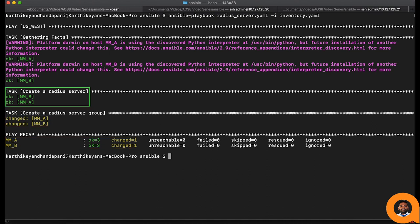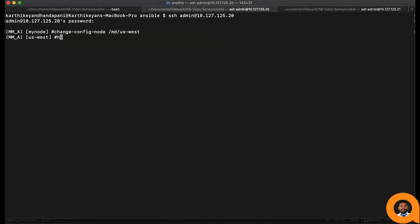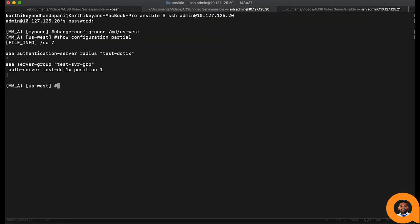Because the first task to create a RADIUS server profile was run previously, the ansible module we used did not reconfigure the same task in the mobility conductor. This feature of Ansible is called idempotency.